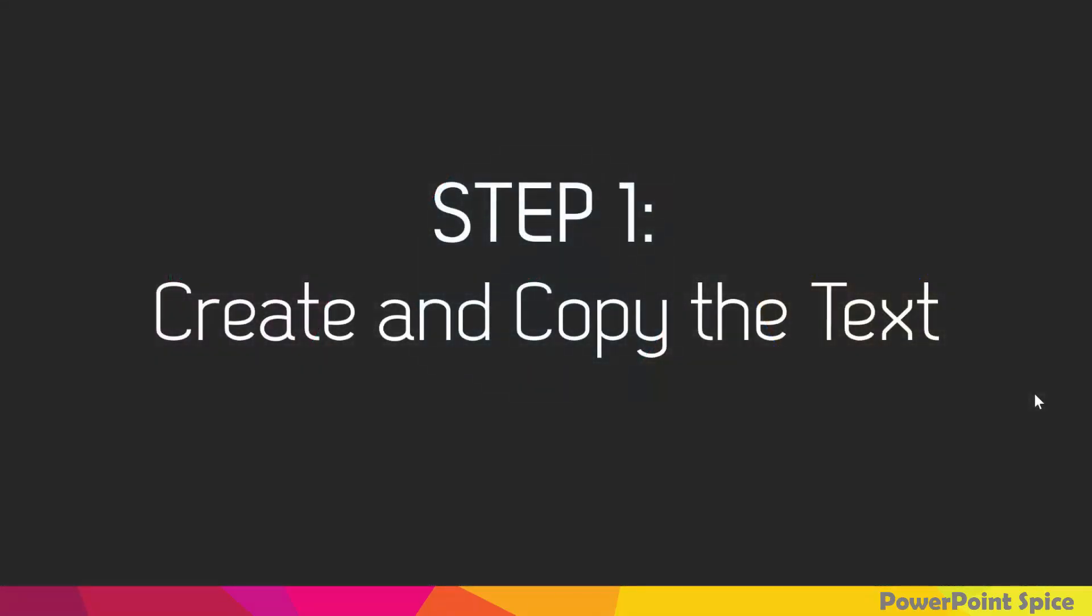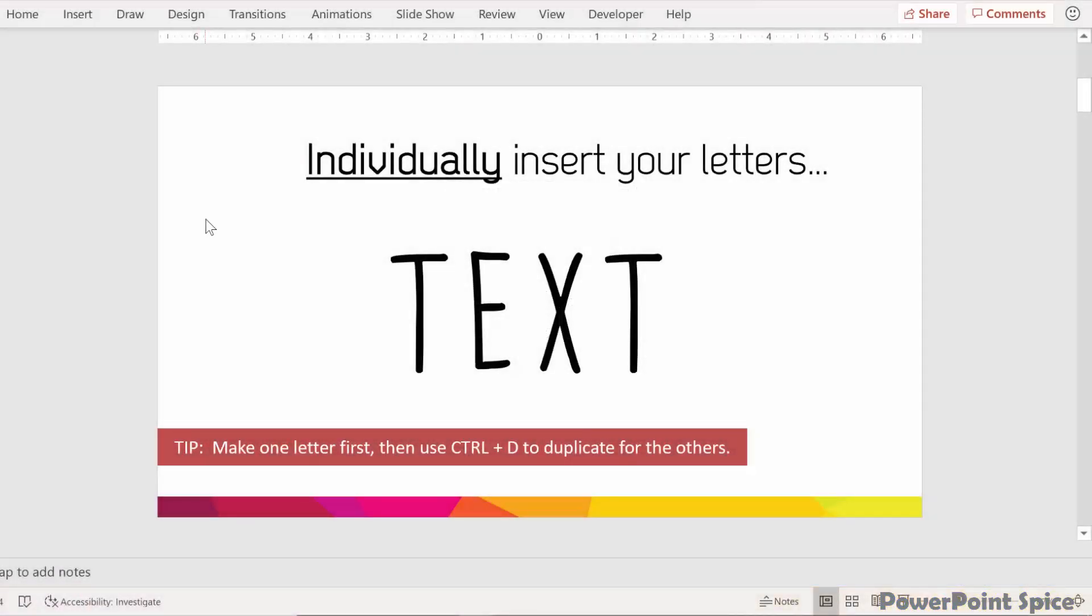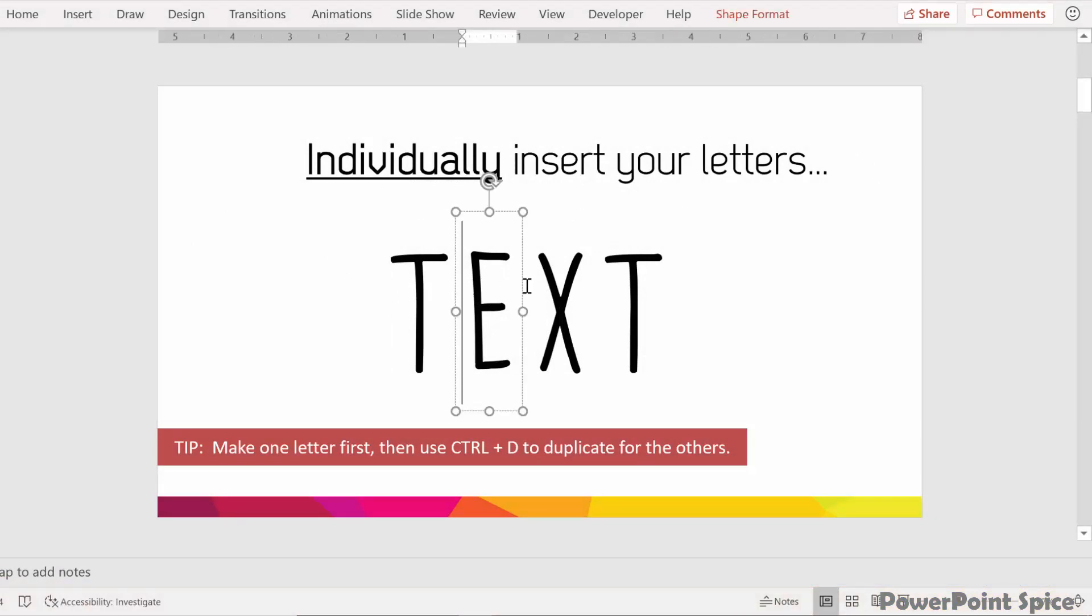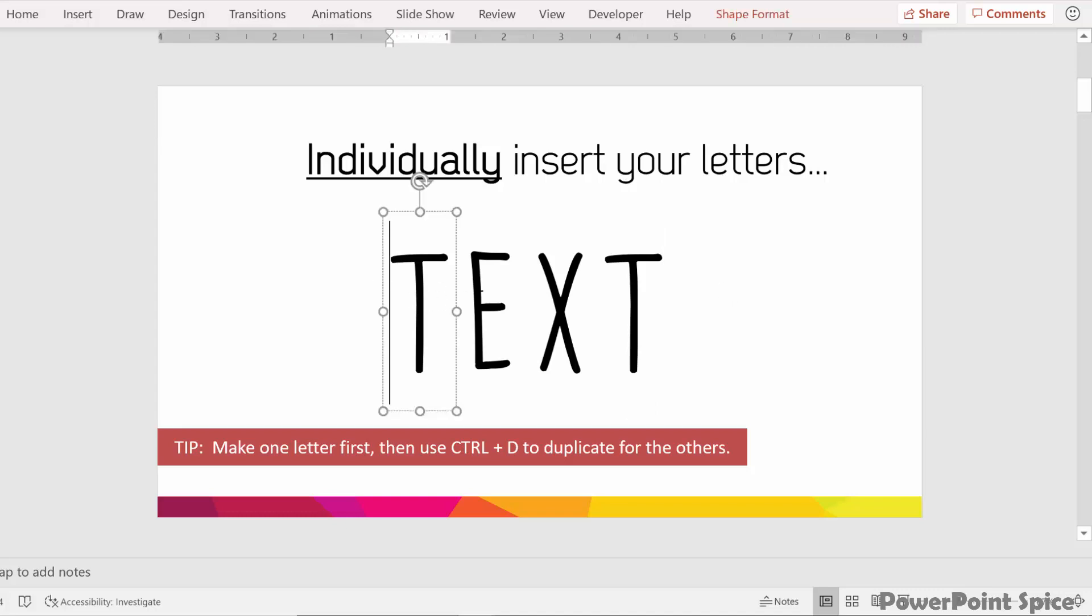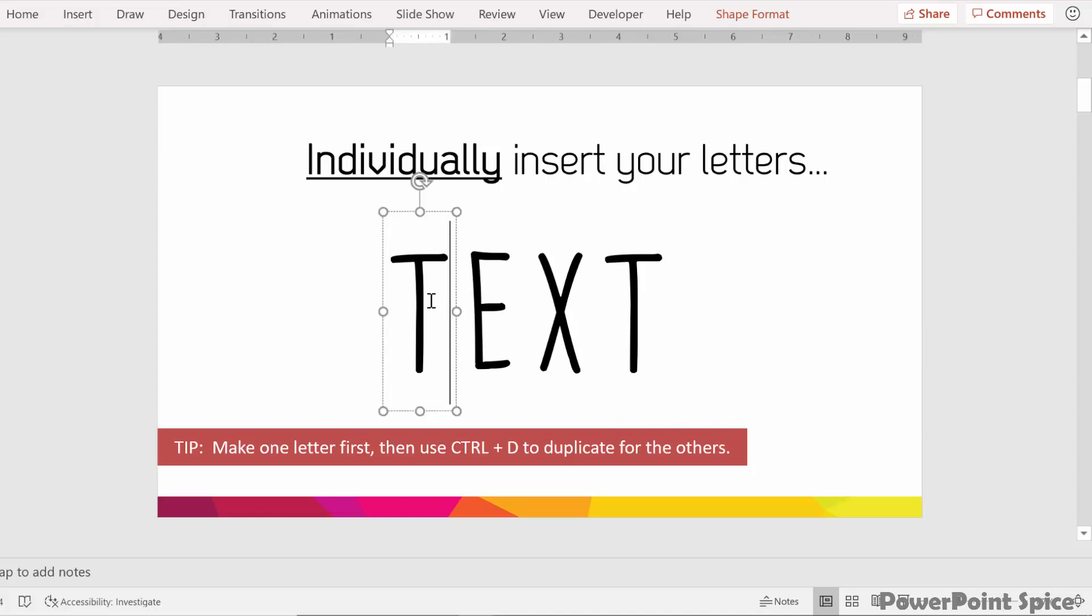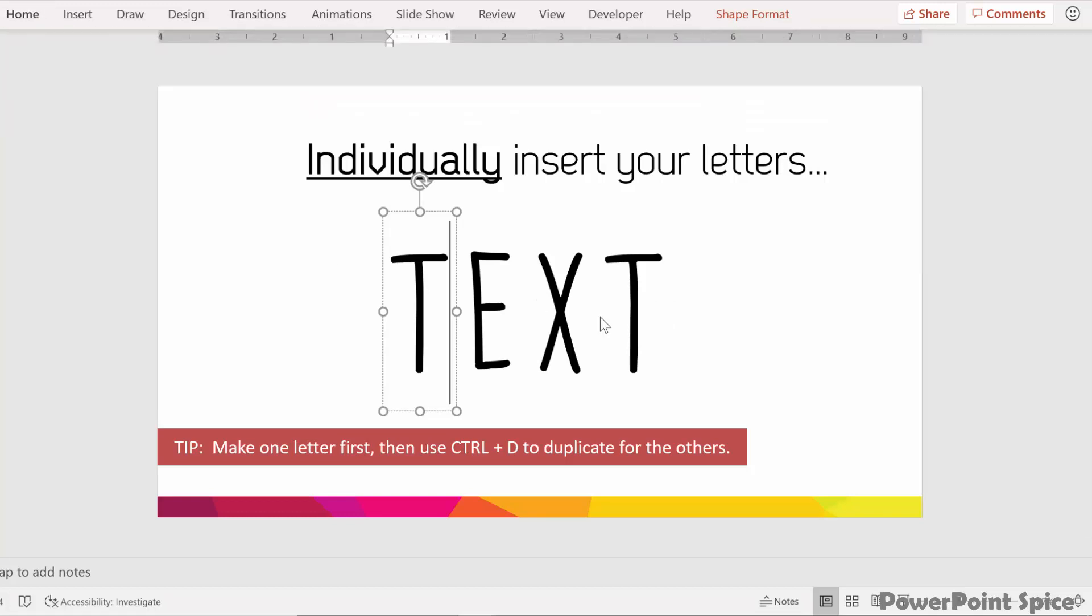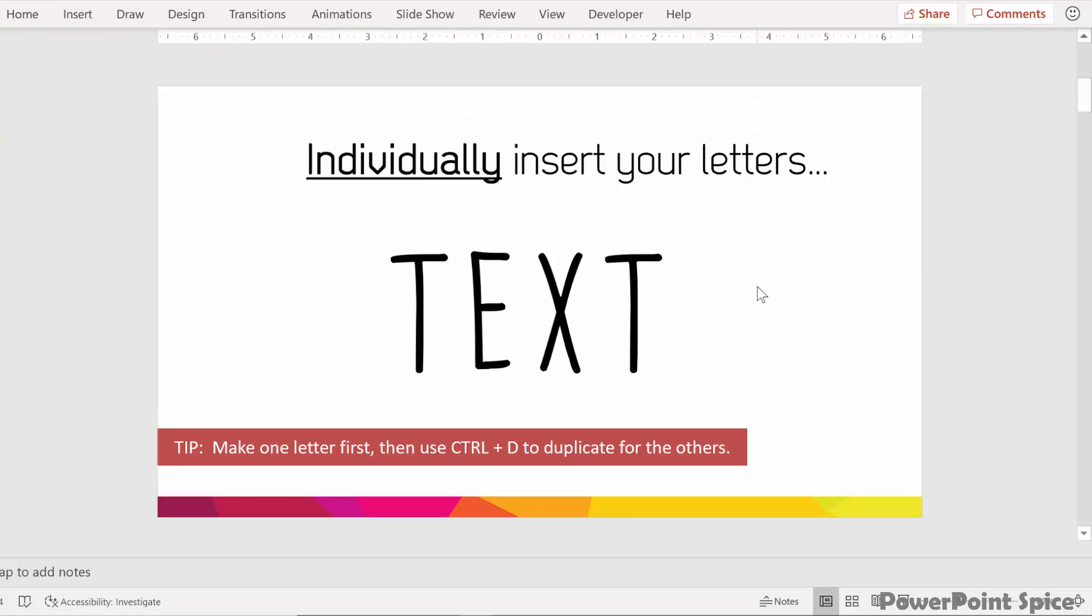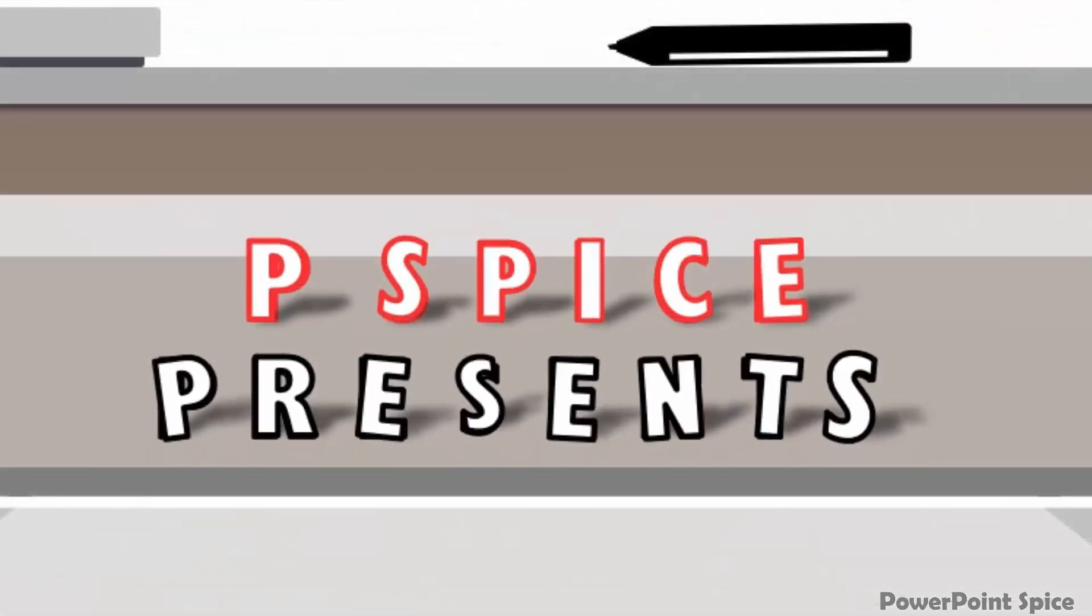The first step is to create and copy the text that you want to be wiggly. So what you want to do here is to individually insert your letters, making sure that each one of the letters is separate. That's because the effect is especially effective when each one of these can be manipulated and animated separately. The font that I'm using is one called Cardenio Modern, which is a free font. I find that fonts that are handwritten look particularly good with this trick, although you can use big blocky letters too.